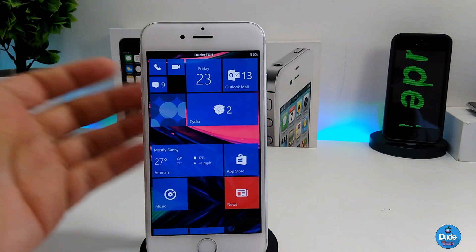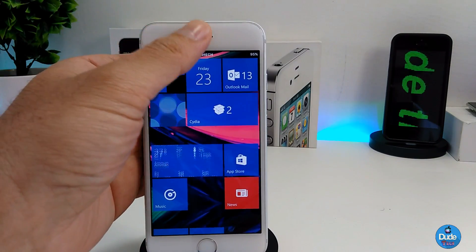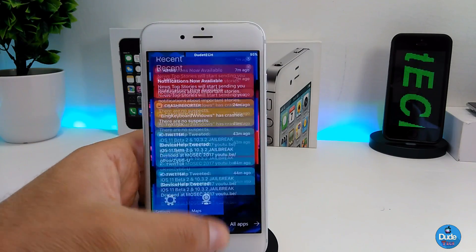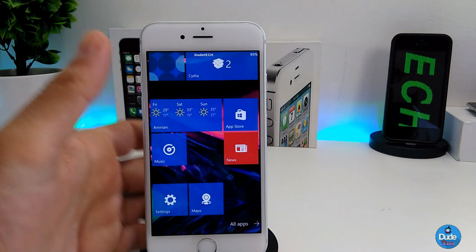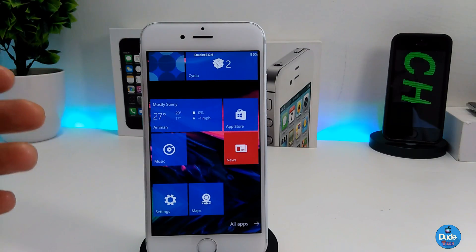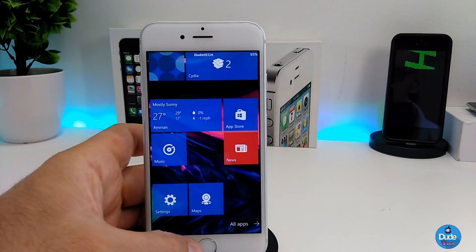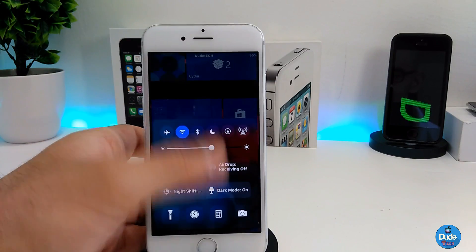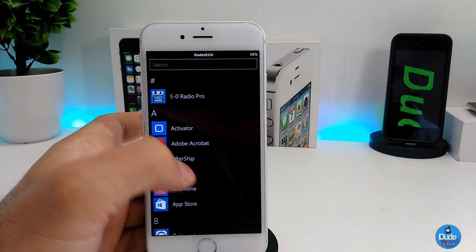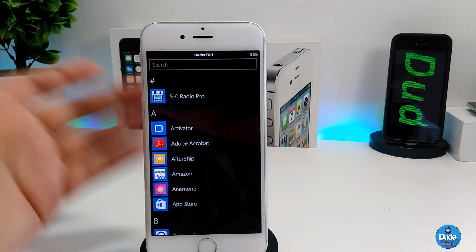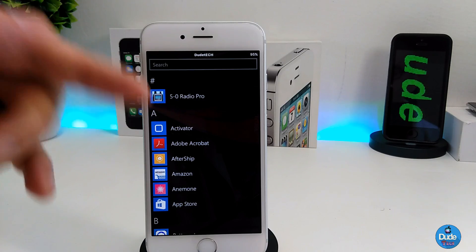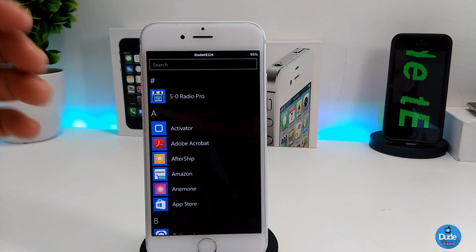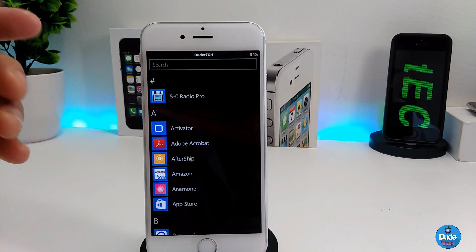The spotlight page is not active anymore with this tweak, but you can still use the notification center — the notifications are in the Windows style. The control center is still active and you can use it. If you try to go to camera mode it won't work; it will take you all the way to your all apps instead.